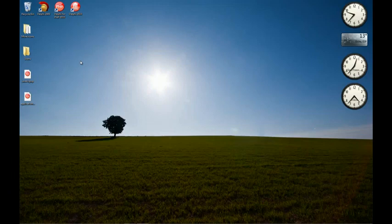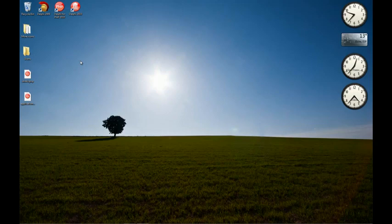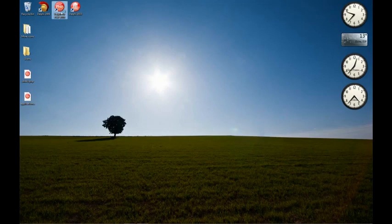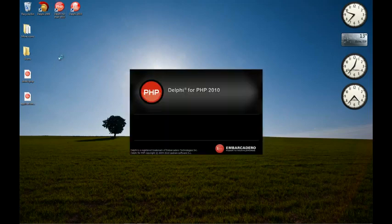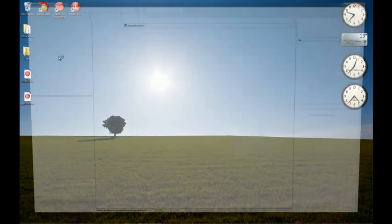Hello, in this video I'm going to show you how the tool palette works on the new release for Delphi for PHP. Ok, let's open the IDE.